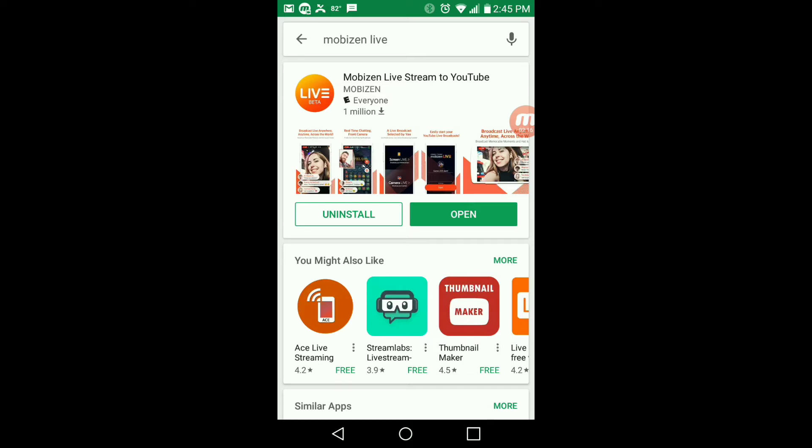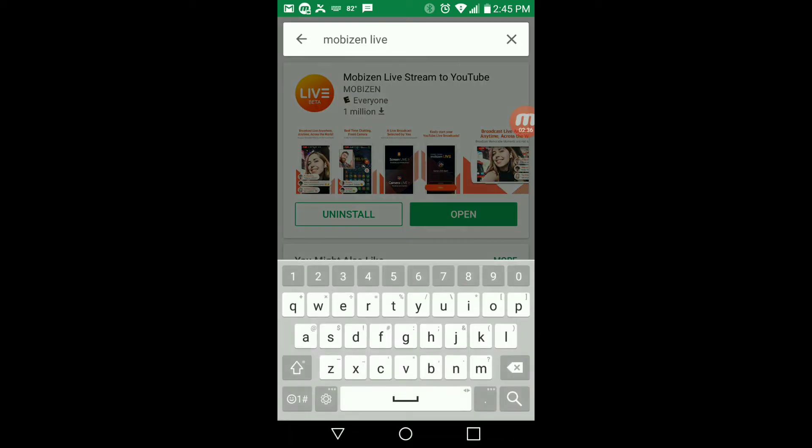Mobizen Livestream allows you to basically stream your phone screen to any social network platform. This allows you to stream it to YouTube. There's also a Facebook Livestream screen streaming app that you can download as well.